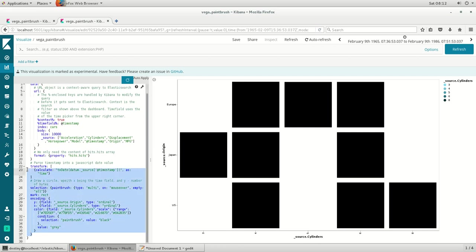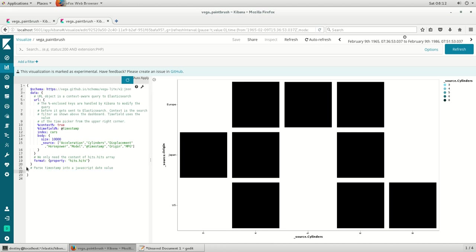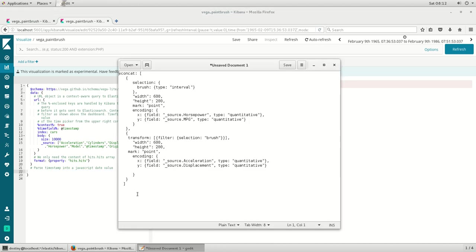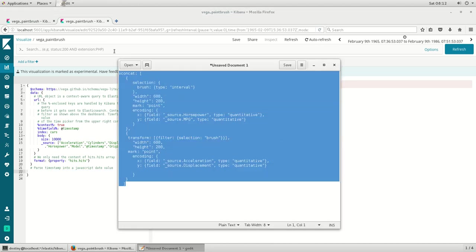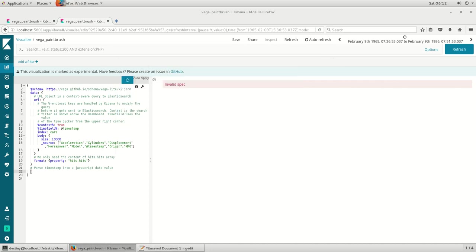For this, I take the previous example of paintbrush and modify a few of the data points to cater to this demonstration.